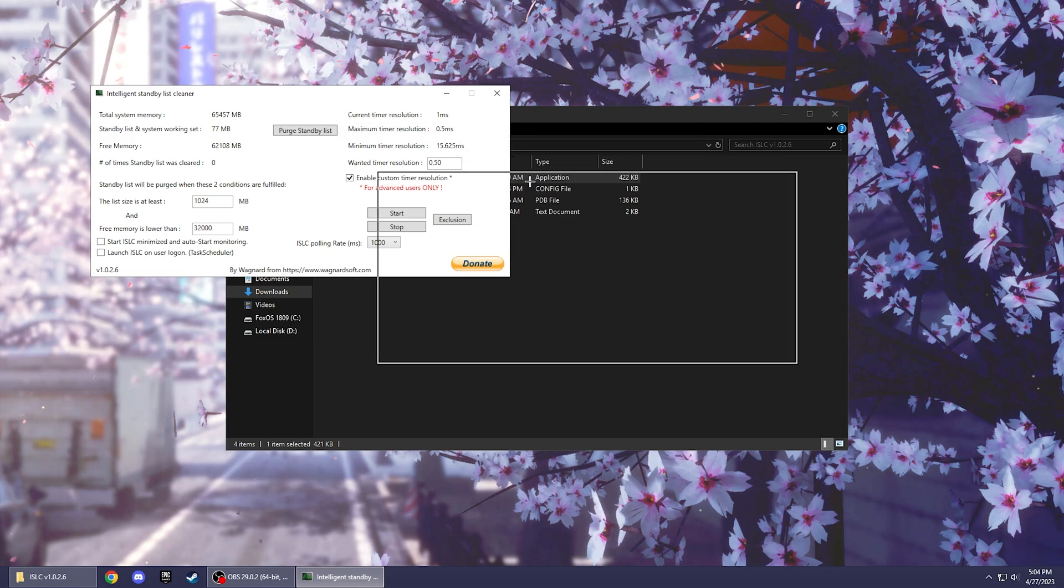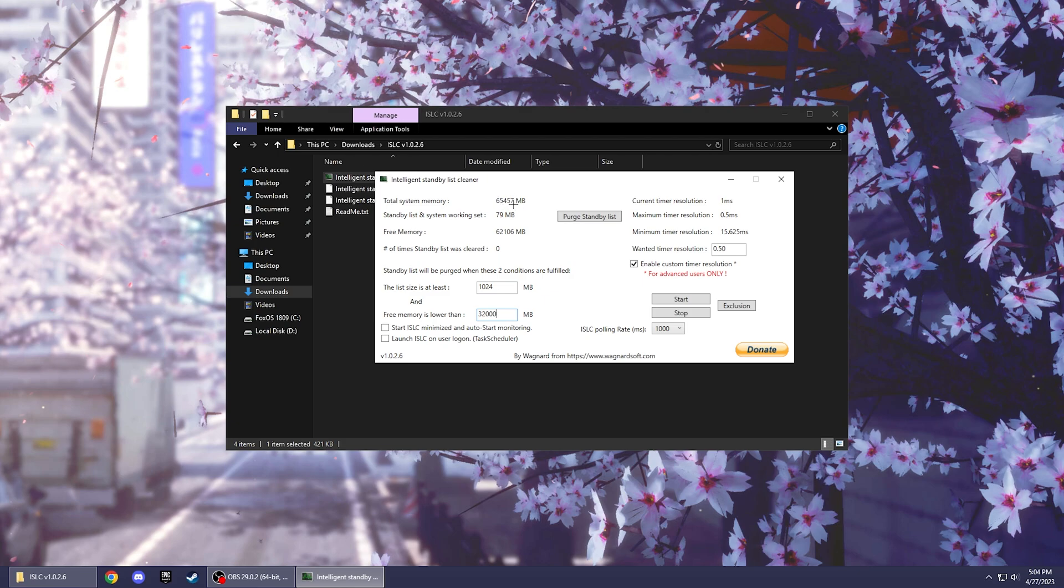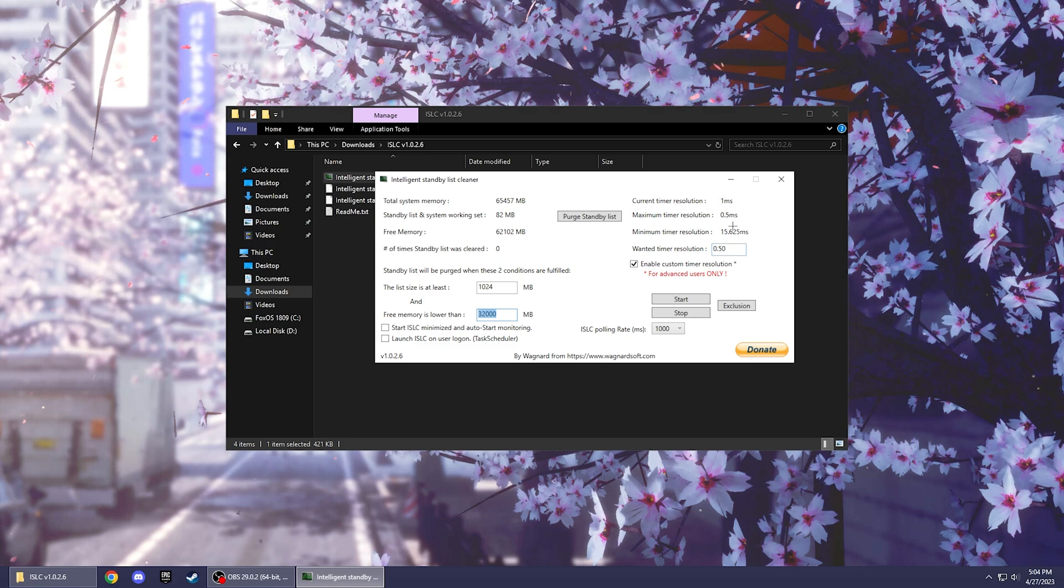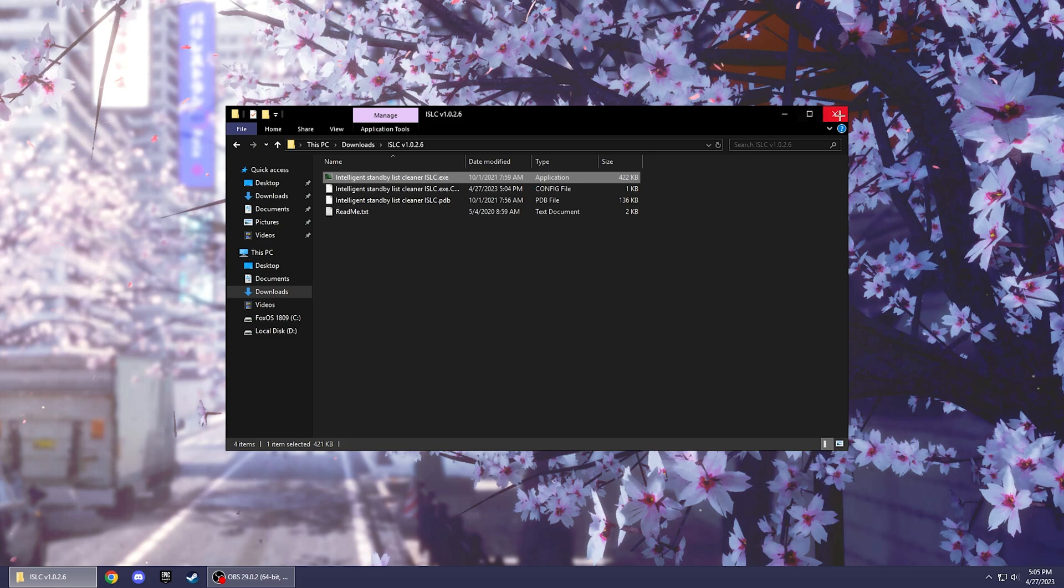Okay so this should appear. What you want to do is put 1024 in this little box right here. And for this number down here you just want to basically half your total system memory which is up here. So I just basically half that. It doesn't have to be exact, you can just estimate, it doesn't really matter. So I just put this number right here. And after that you want to check this box for enable custom timer resolution and put this to 0.50. I'm pretty sure this is just going to make your response time 0.5 seconds instead of 1. So to start this you just want to press purge standby list and then start, and it should be good. Just minimize it and you're all good.